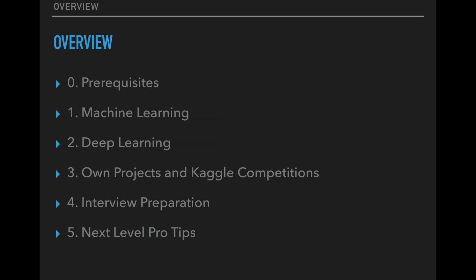Alright, here is the overview. I have six sections for you. The first one are prerequisites which involve basic math and programming skills. If you already feel confident here then you can skip this. Then I show you the courses to get started with machine learning. Next we have deep learning. On point three I recommend doing own projects and getting into Kaggle competitions. However, you don't need to wait until you finish sections zero to two for this. I suggest to start as early as possible with own projects. Then I present you a GitHub repo with over 160 interview questions that you can use to prepare for interviews. And finally I have some pro tips for you to bring all your skills to the next level.